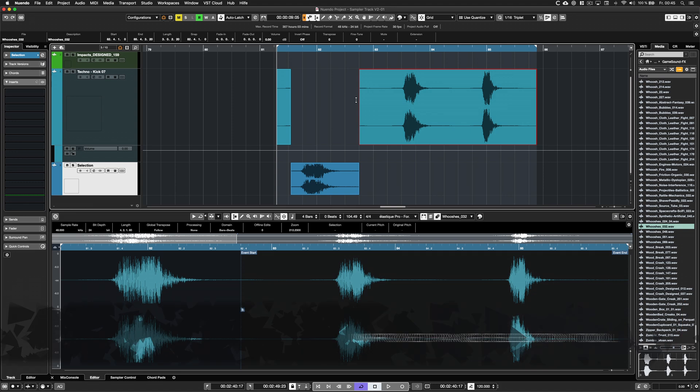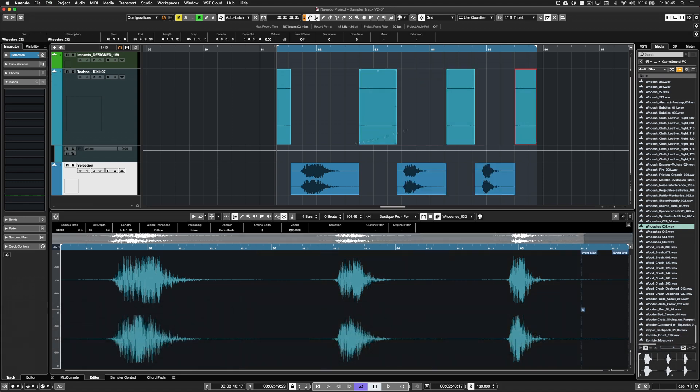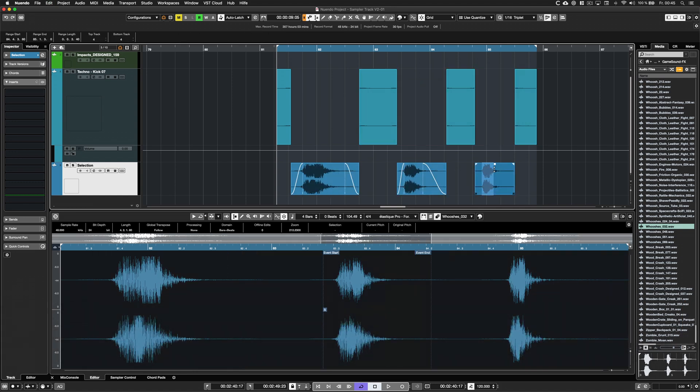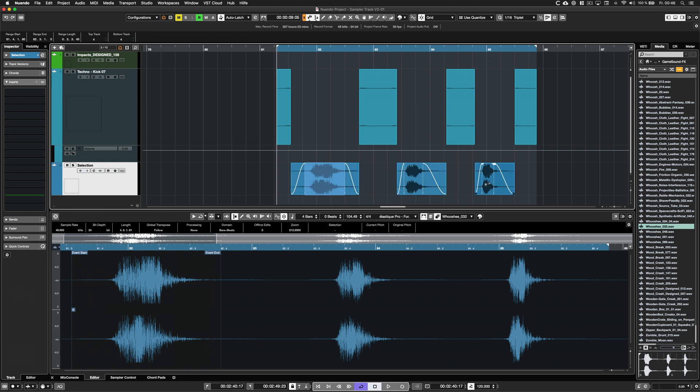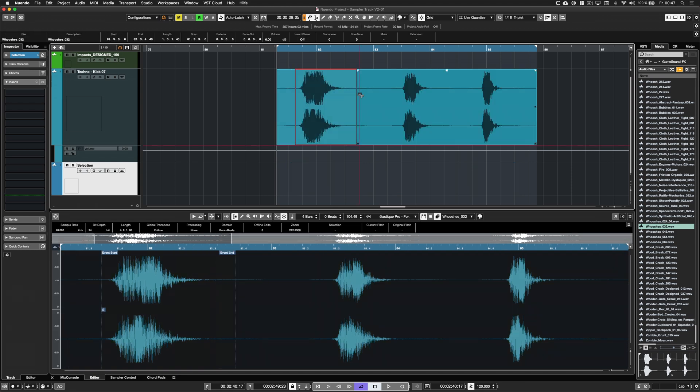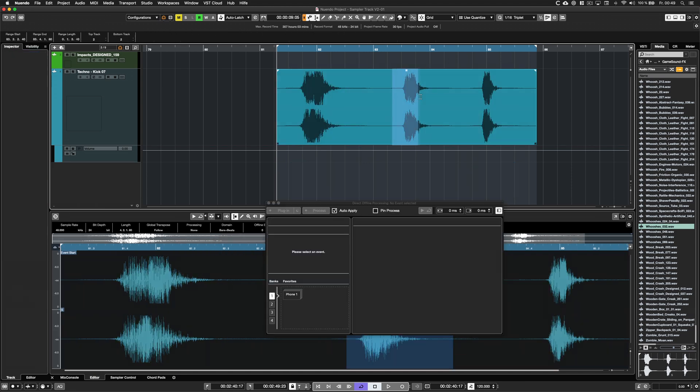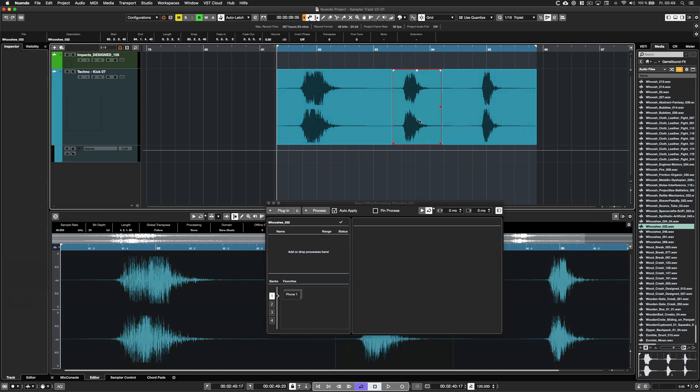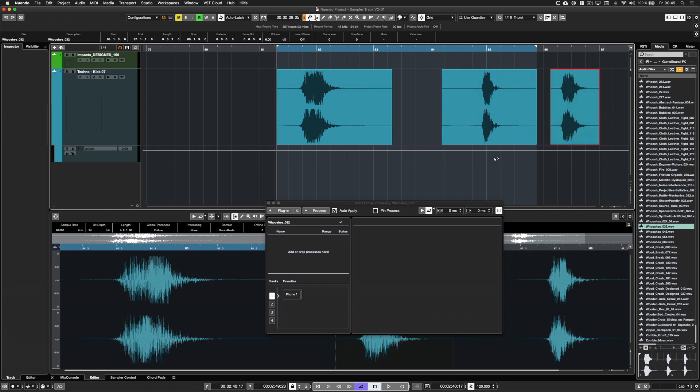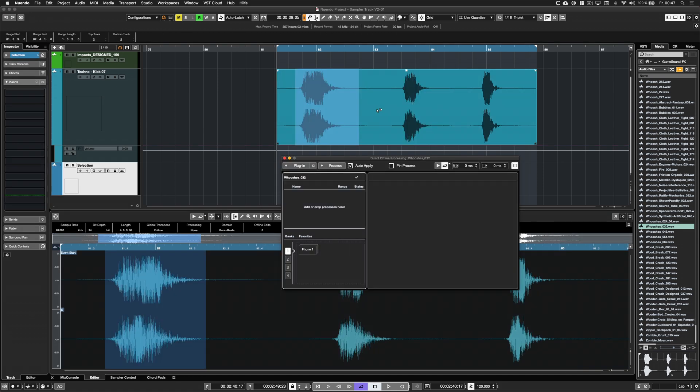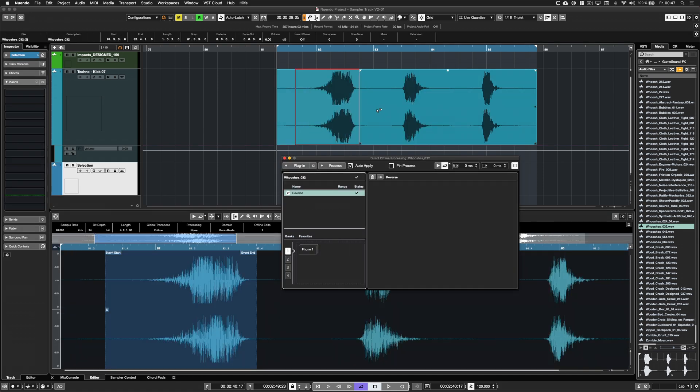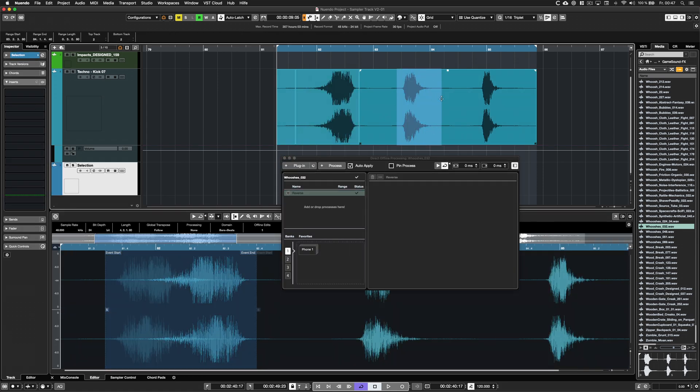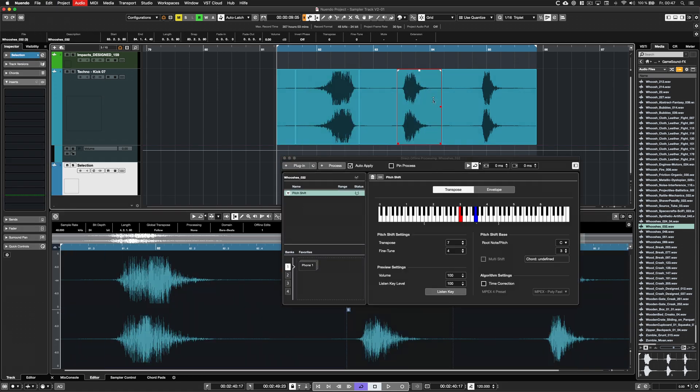When performing a range split while using the combined select tool, the newly created events are now being selected as objects automatically for further editing actions such as mute, move, apply direct offline processing and so on.